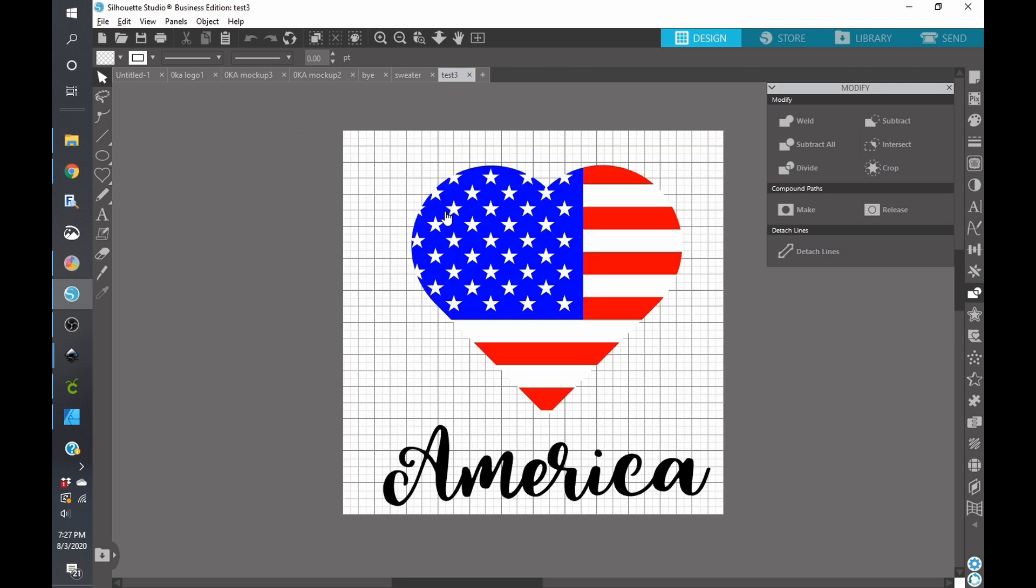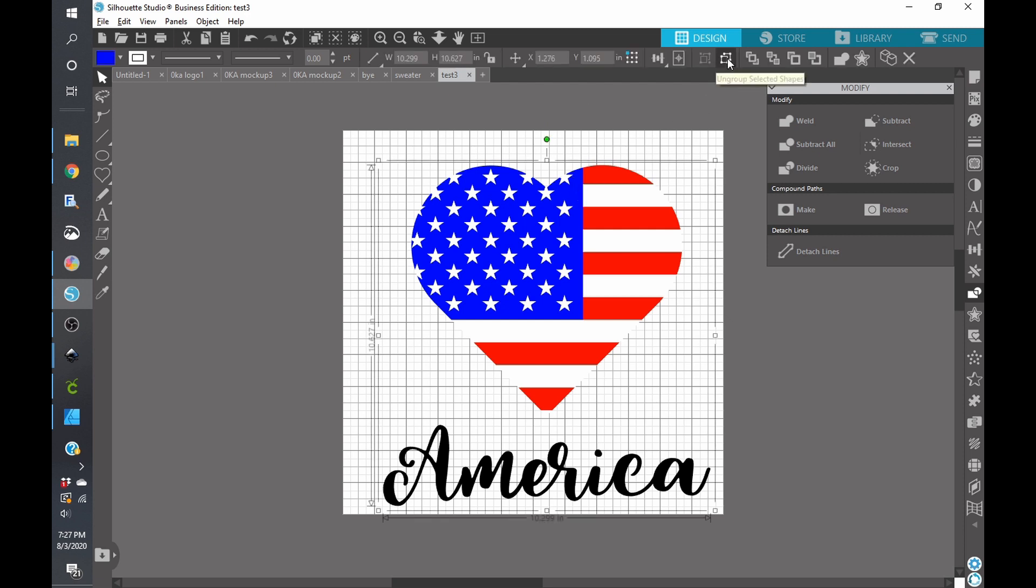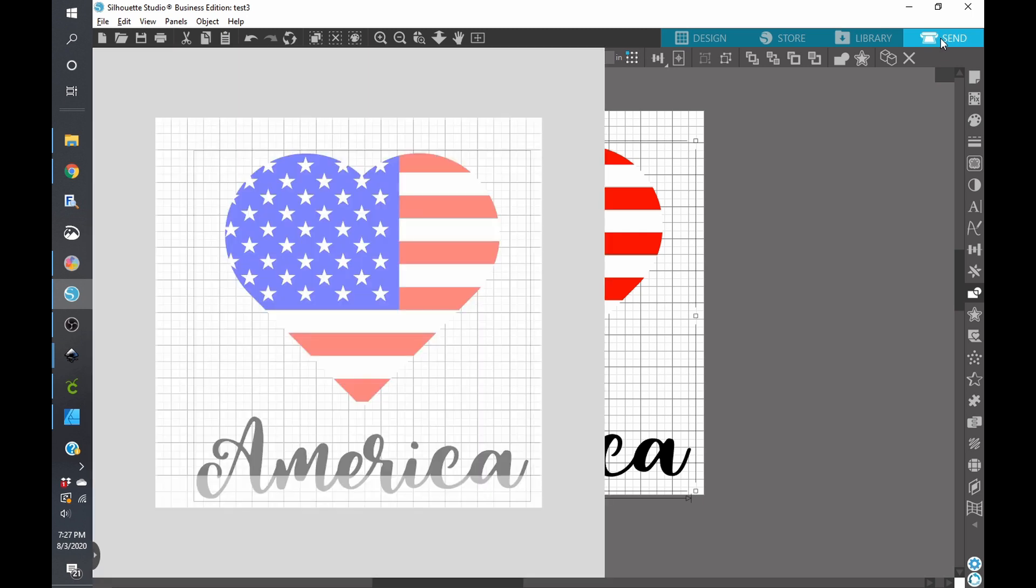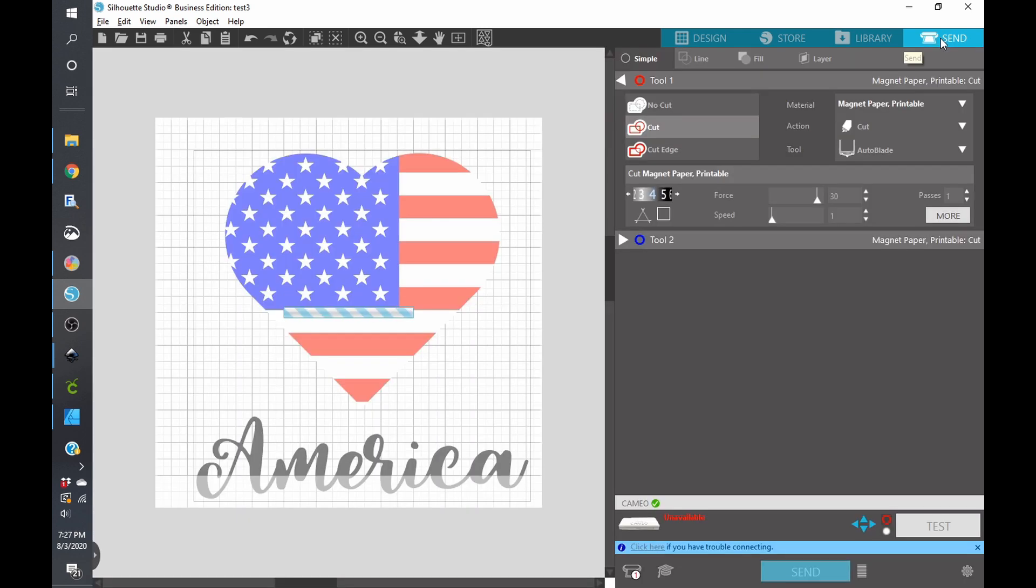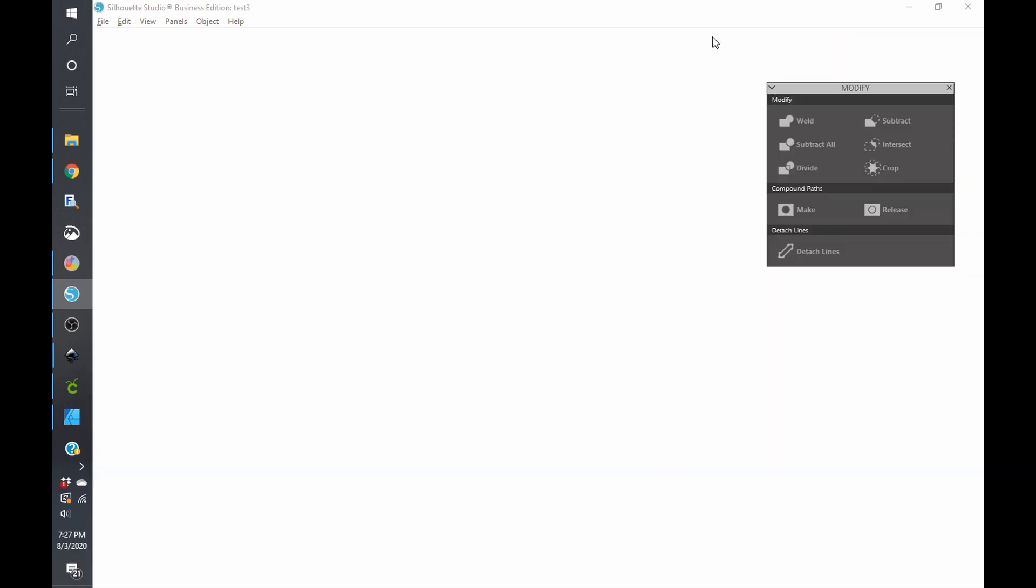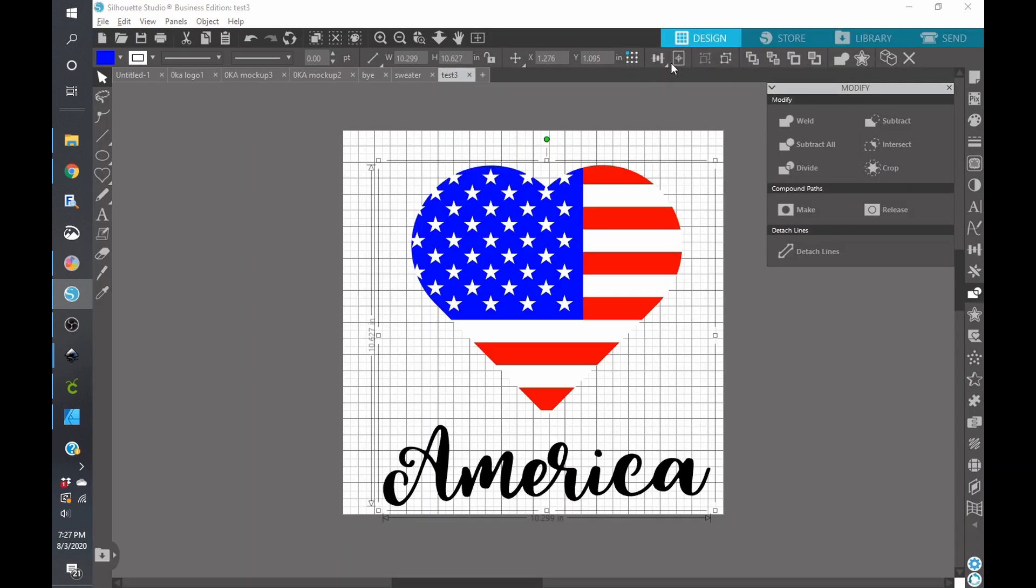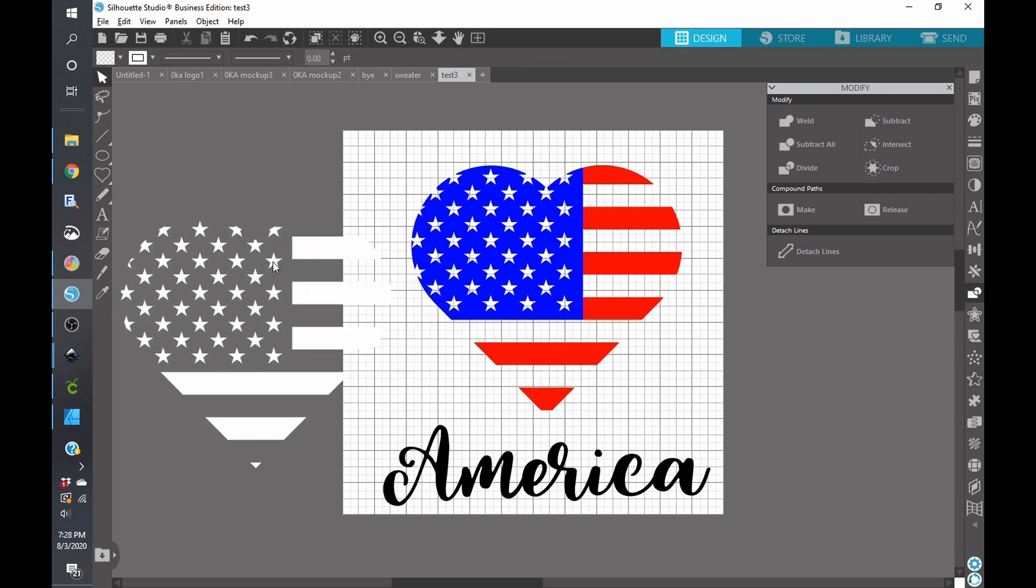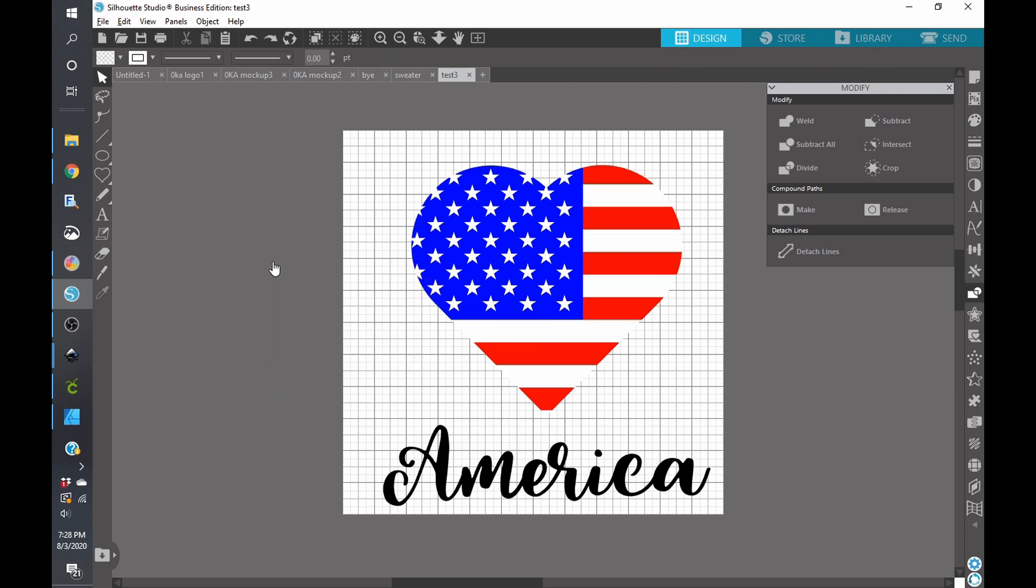Okay so we have our SVG here and when I click on this everything is grouped together when I click on send you can see that everything will cut out beautifully and similarly when I go back to the design and I ungroup everything that blue portion has the stars cut out. Okay so that's Silhouette Studio there.